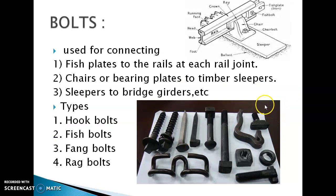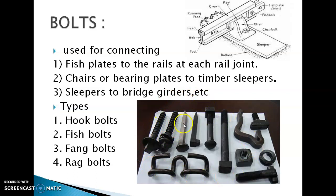Bolts. Bolts are used for connecting fish plates to the rails at each rail joint, chairs or bearing plates to the timber sleepers, and sleepers to the bridge girders. The types of bolts used for railway fastenings include chair bolts, which connect the chair to the sleeper, and fish bolts, which connect the fish plate to the rail.